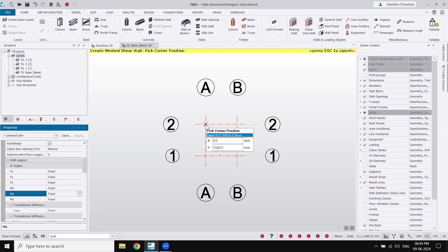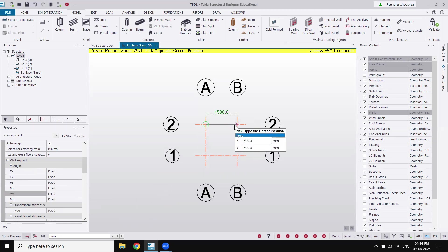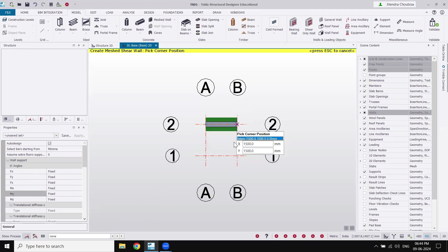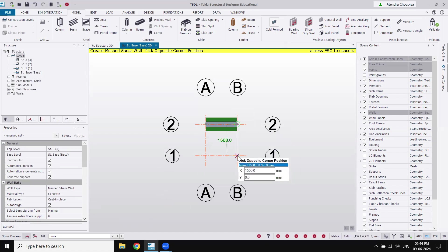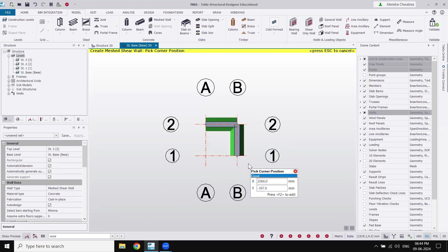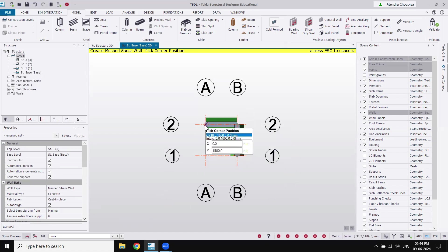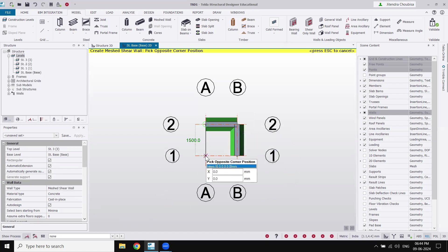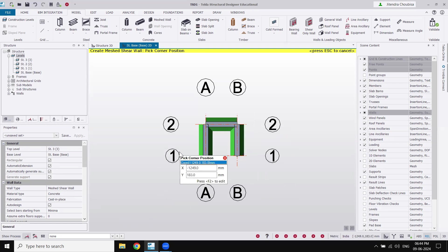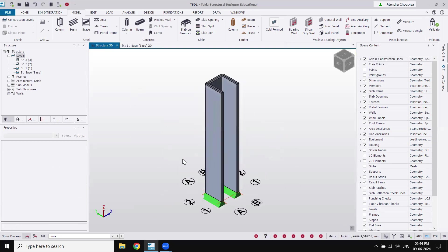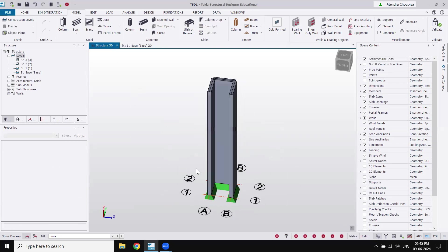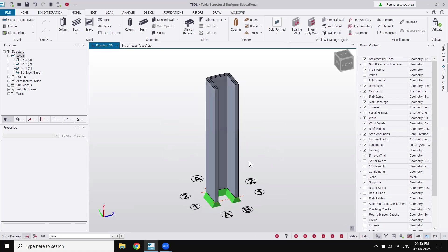Now let's start drawing. I'll click here and then here — one wall is made. Then click here and here — another wall is made. Then click here and here — the third wall is made. Press Escape to exit the command. Go to Structure 3D to see the wall. This is the wall.